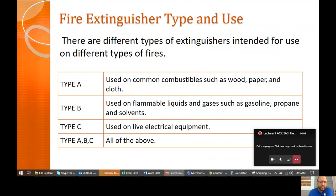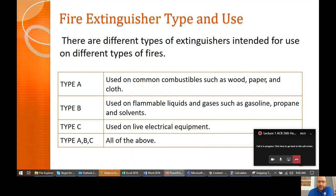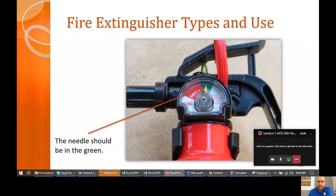Fire extinguisher types — they are rated for certain types of fires: Type A, Type B, Type C, and some have all types. You need to know what type to use on the right kind of fire. If you're working on electrical equipment, you wouldn't want to use a Type A because that uses basically water. For this class, Type B covers flammable liquids and gases such as propane, solvents, and natural gas. You probably keep one of these on your truck.